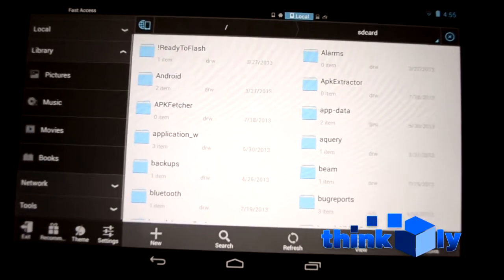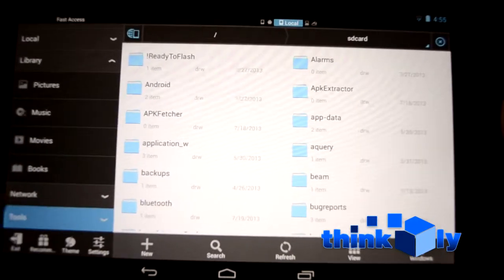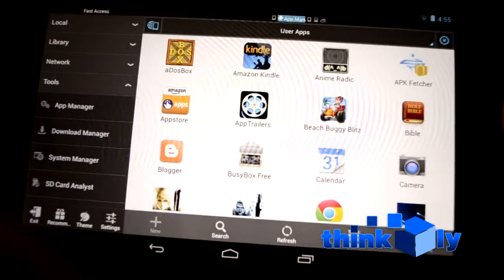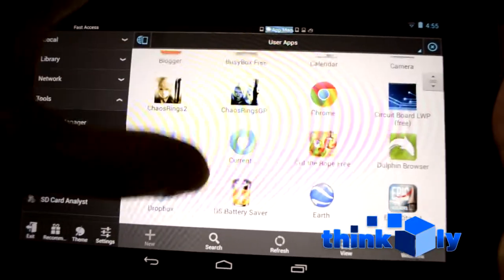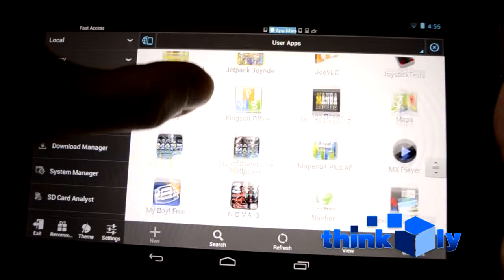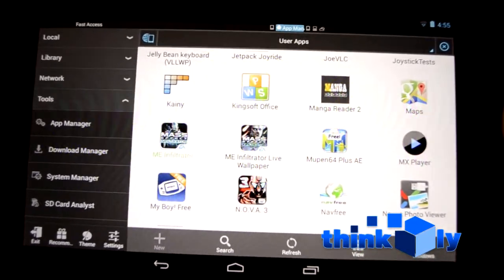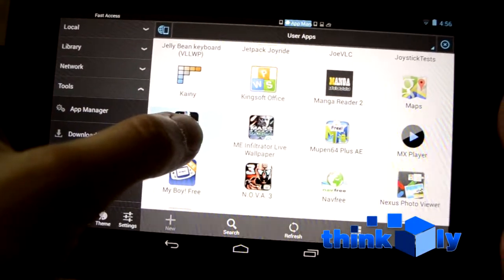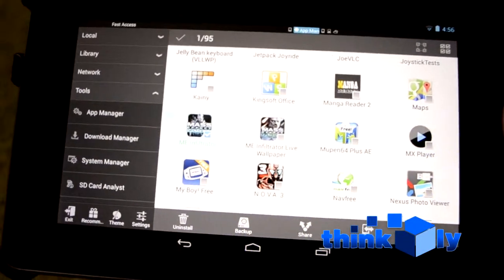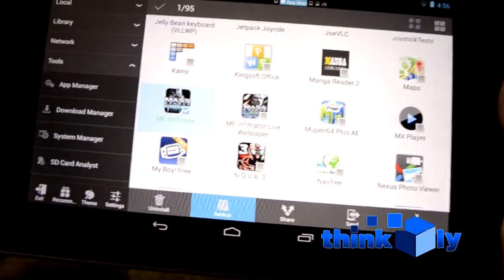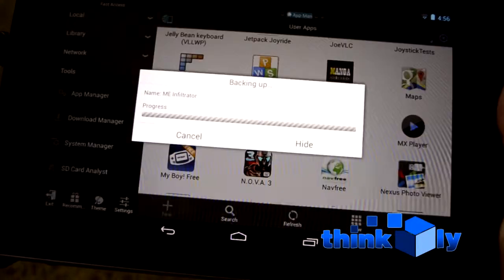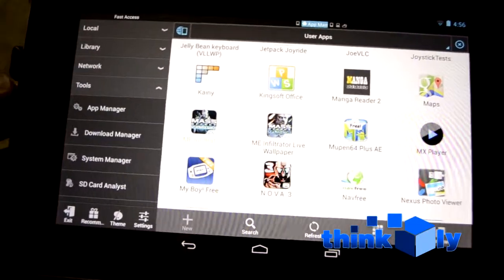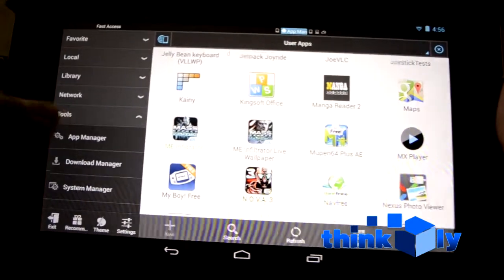What you're going to want to do to sideload a game like this: open up ES File Explorer, go to Tools at the top, and you'll see the App Manager — tap on that. You'll see all of your installed apps, so find the app you want to sideload — in this case Mass Effect Infiltrator. Long press on the app, and once you've got it selected, down at the bottom of the screen you'll see a backup icon. Just hit that. It backed up successfully.